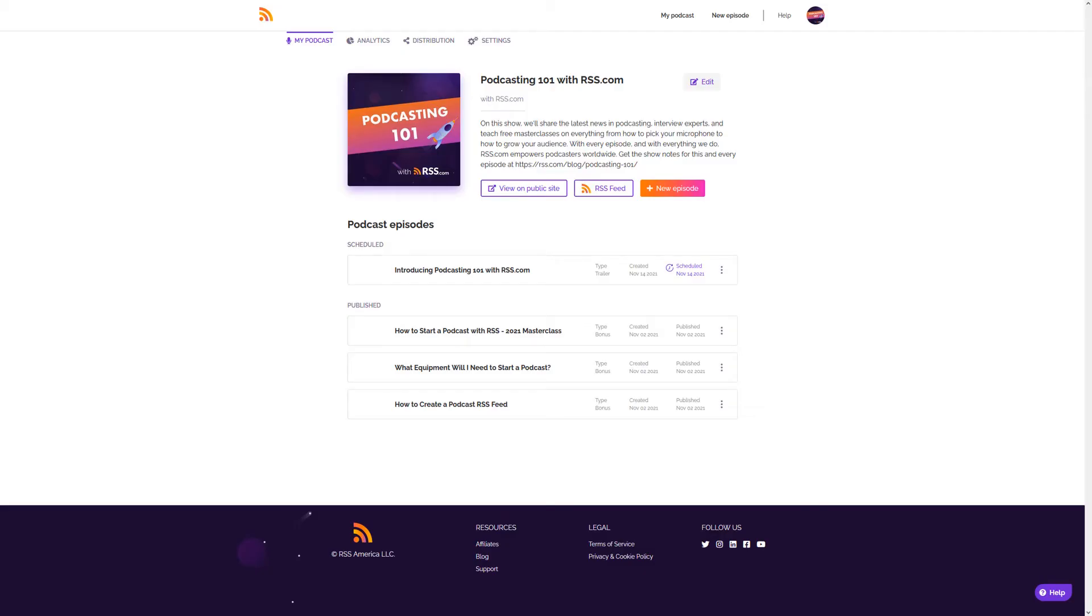First, log into your RSS Podcasting account. In your My Podcast dashboard, you should see your scheduled and published podcast episodes. If you don't have any episodes yet, you'll need to load one to either be scheduled or published to move on to the next step.